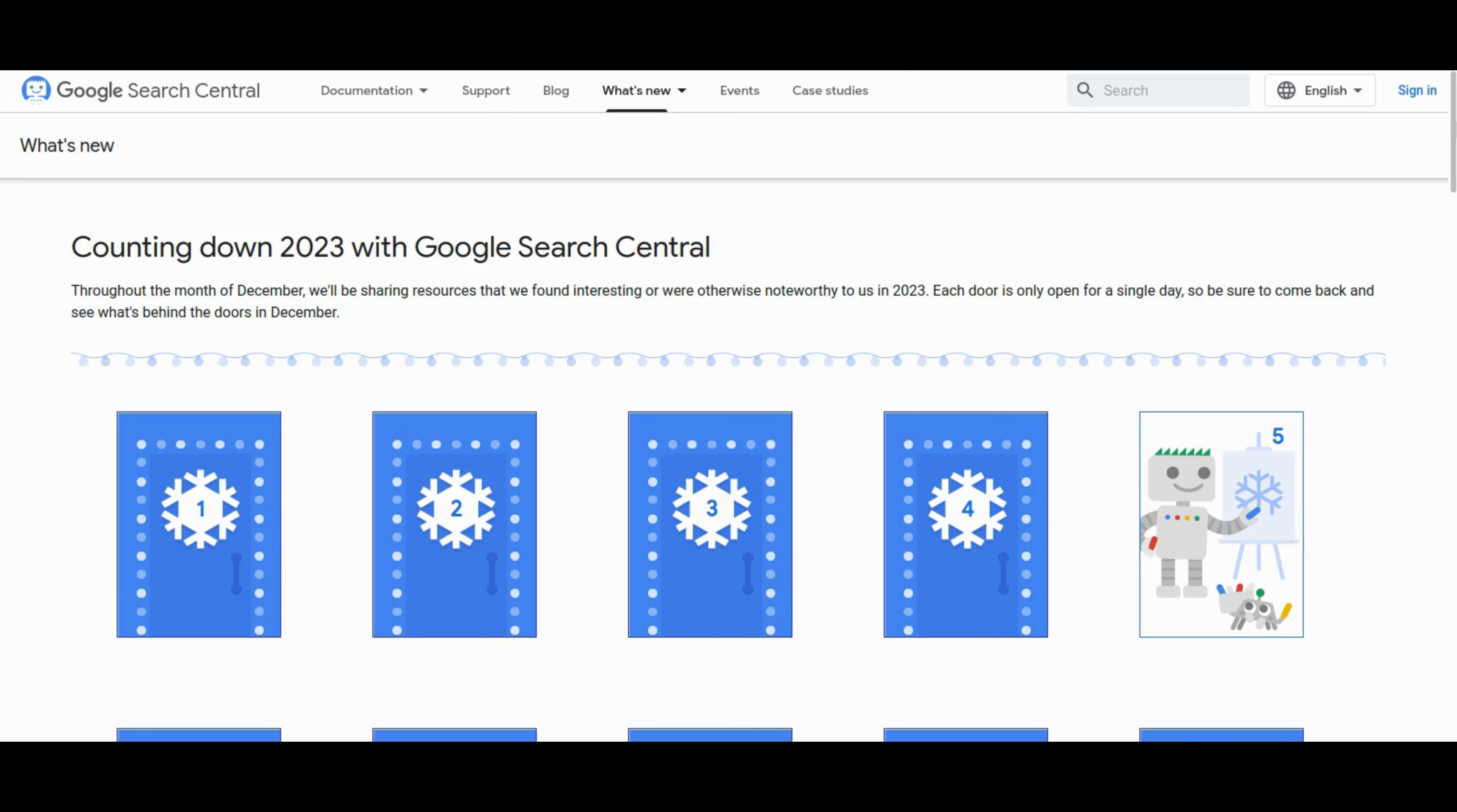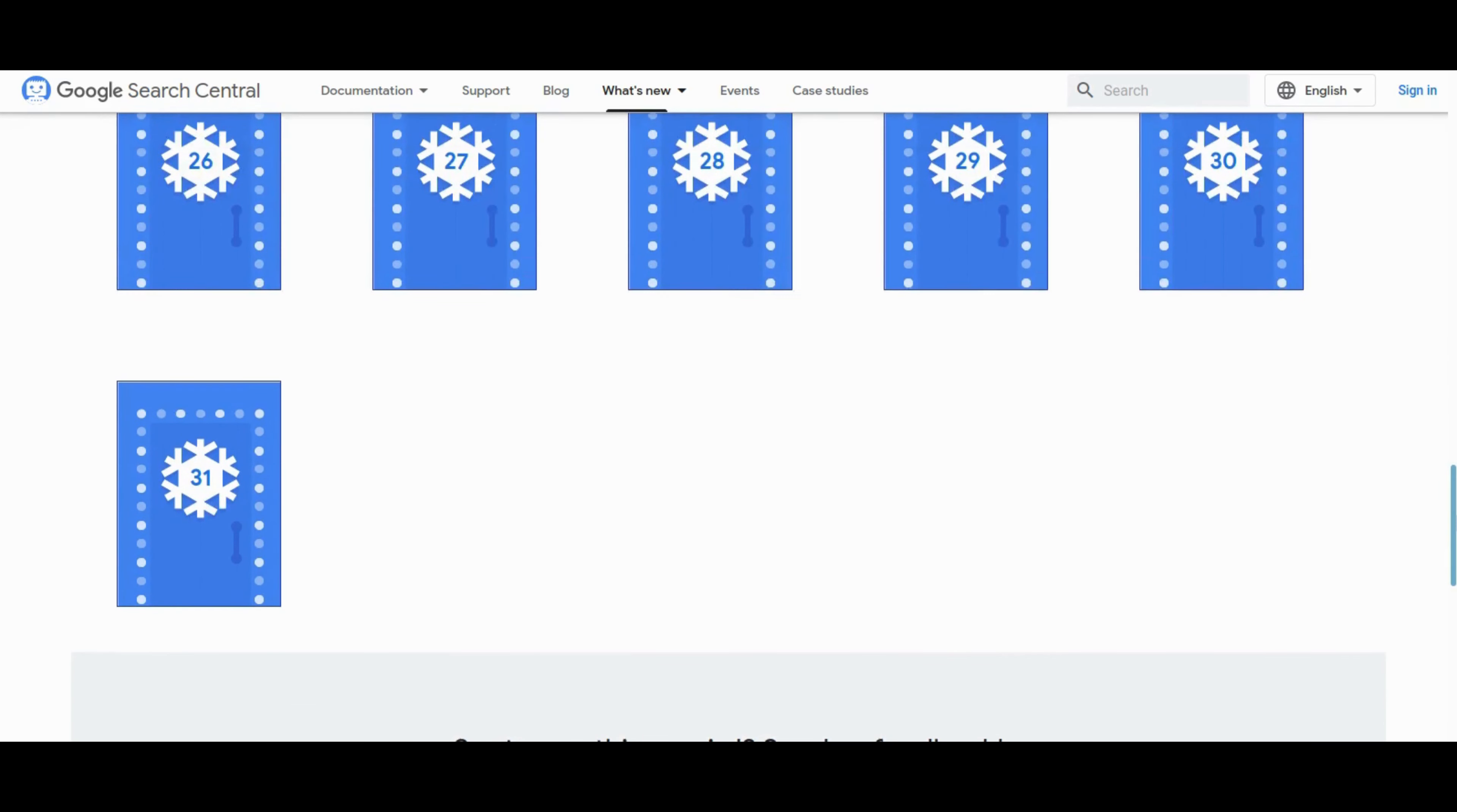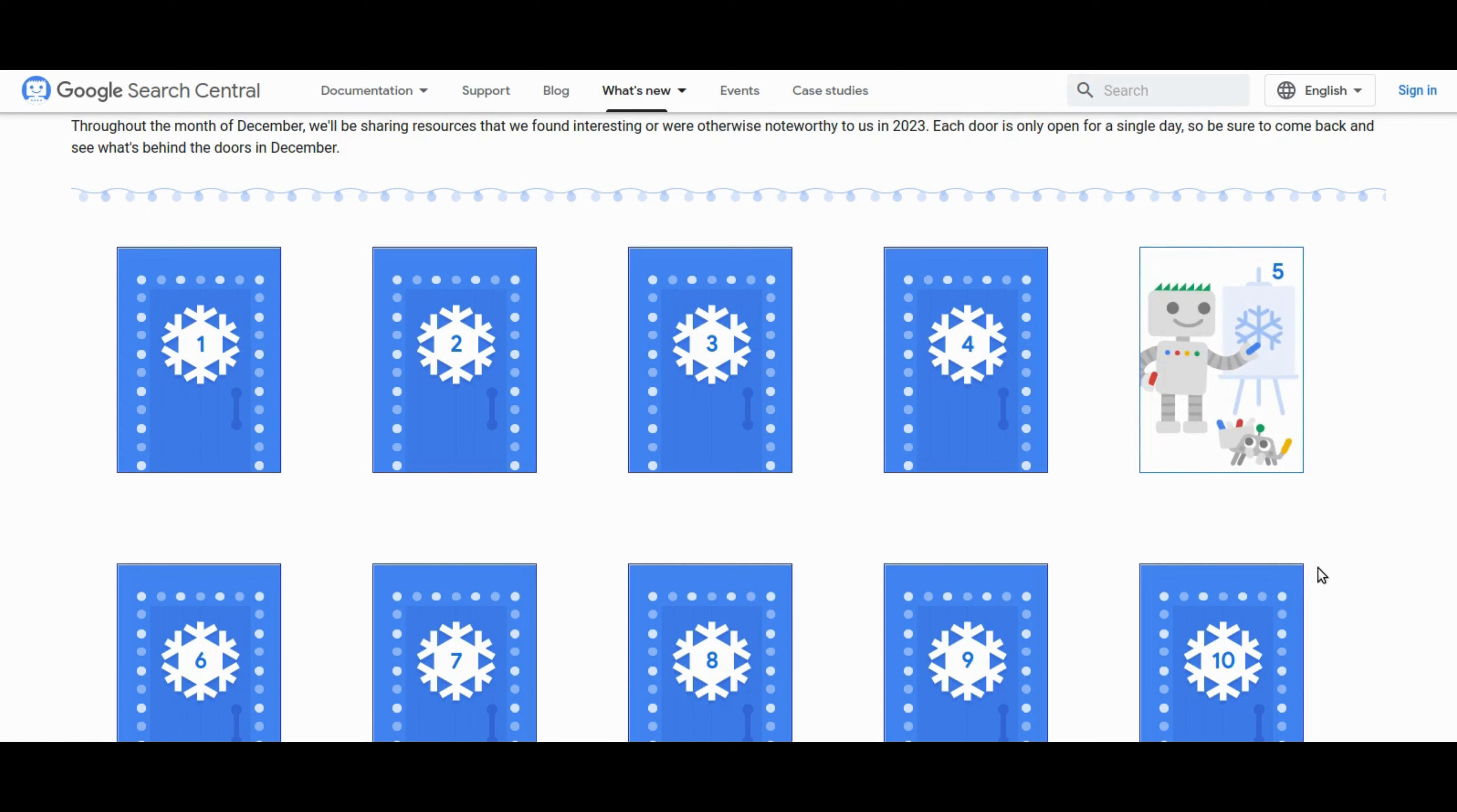Google Search Central is celebrating the month of December with a unique countdown, sharing daily resources that were deemed interesting or noteworthy throughout 2023. Each day, a new door will open, revealing valuable insights, tips, or updates. The content spans various topics related to managing crawl budget and other essential aspects for search engine optimization. Users are encouraged to revisit the page daily to explore the diverse content behind each door. The interactive approach aims to engage the community and provide a comprehensive review of key developments in the search landscape over the past year.